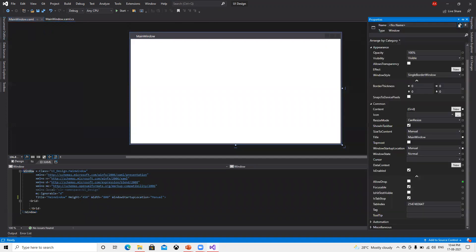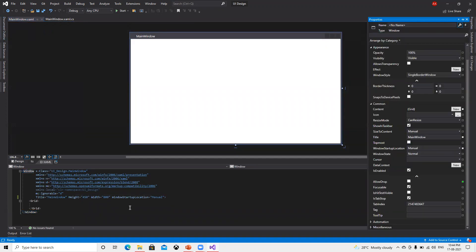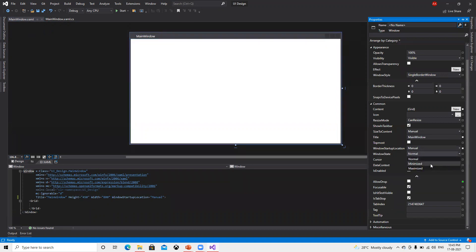So the first thing we understand is that if we put WindowStartupLocation to CenterScreen, it will display in the center. Now the next thing is WindowState. Right now it's Normal. If I go and make that Minimize or Maximize — let's put that Maximize and it's added here in the XAML as well.